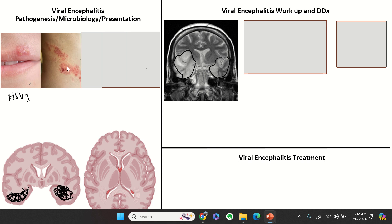The next common cause is varicella virus. Here's a typical shingles rash with dermatomal distribution. Just like HSV, you can have VZV encephalitis without the rash — this was seen in a severely immunosuppressed patient secondary to AIDS. One thing you might see with VZV encephalitis, also seen in early neurosyphilis specifically meningovascular neurosyphilis, is vascular inflammation and subsequently a stroke.